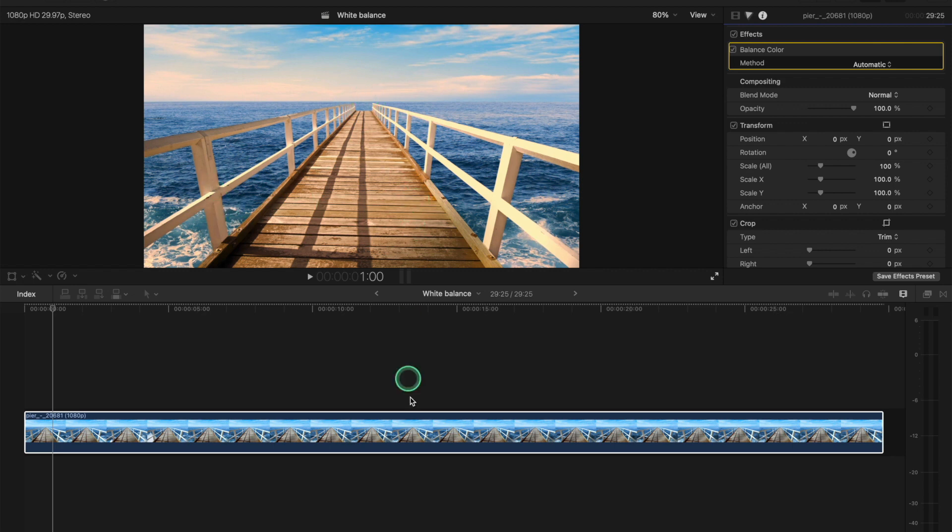We've got an image here, video image. The white balance is not correct. What you want to do is look for a white point in the image. So let's just say this is pure white.